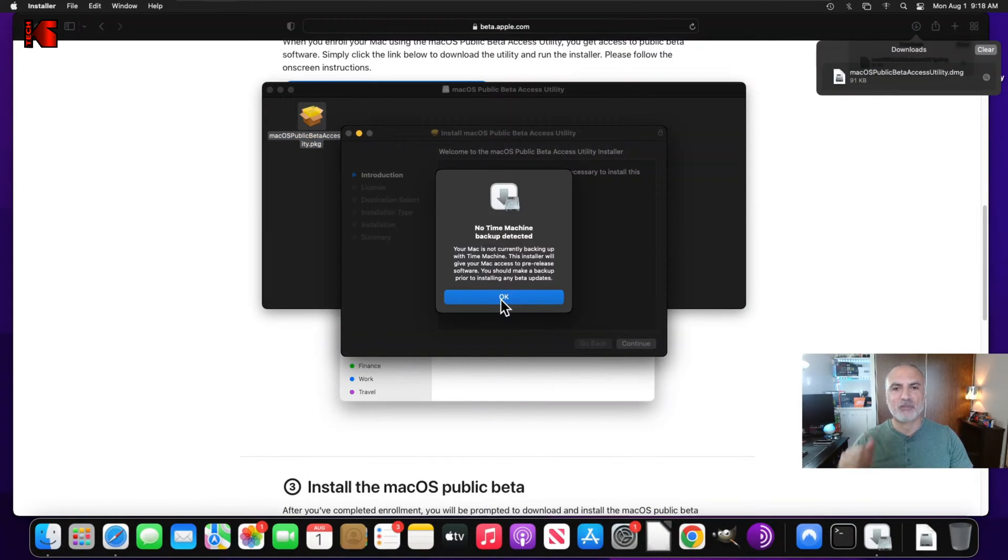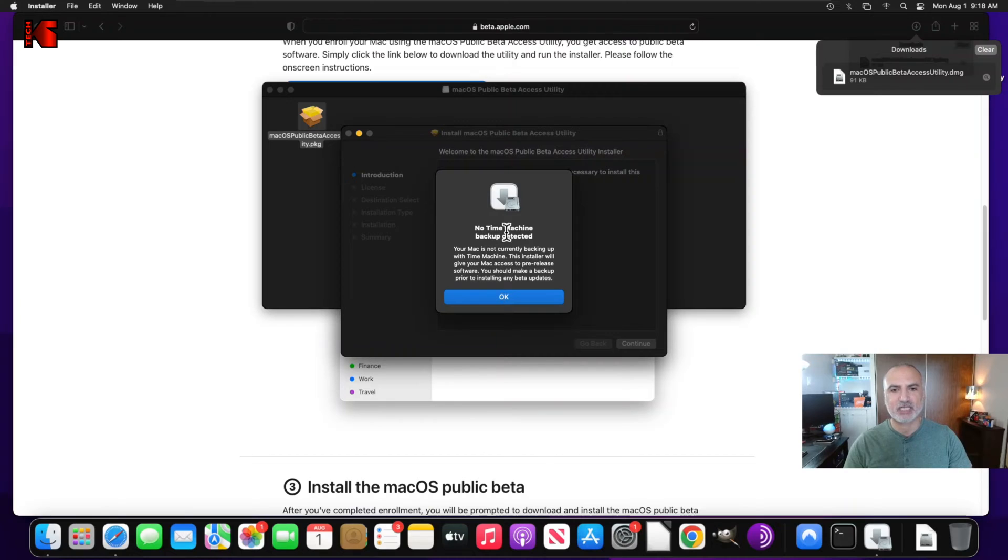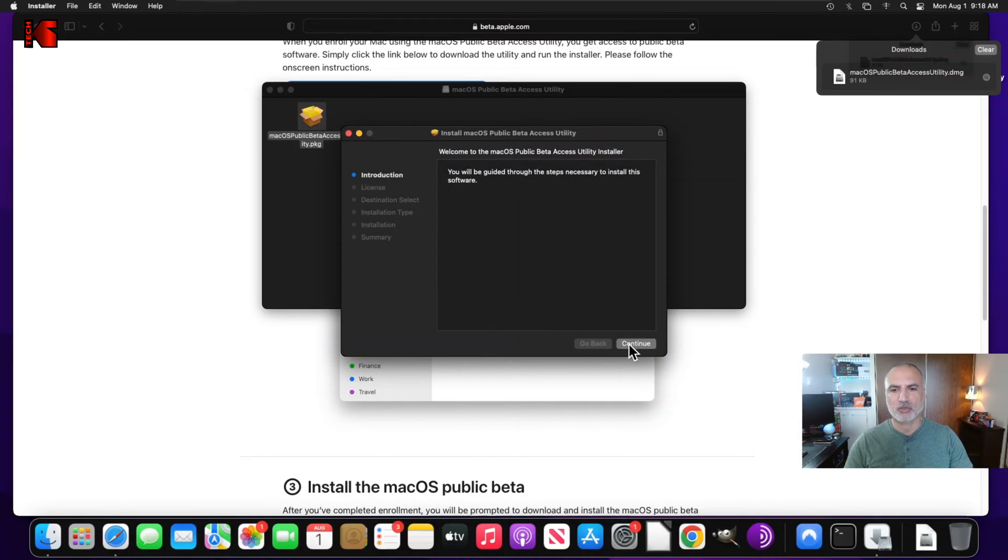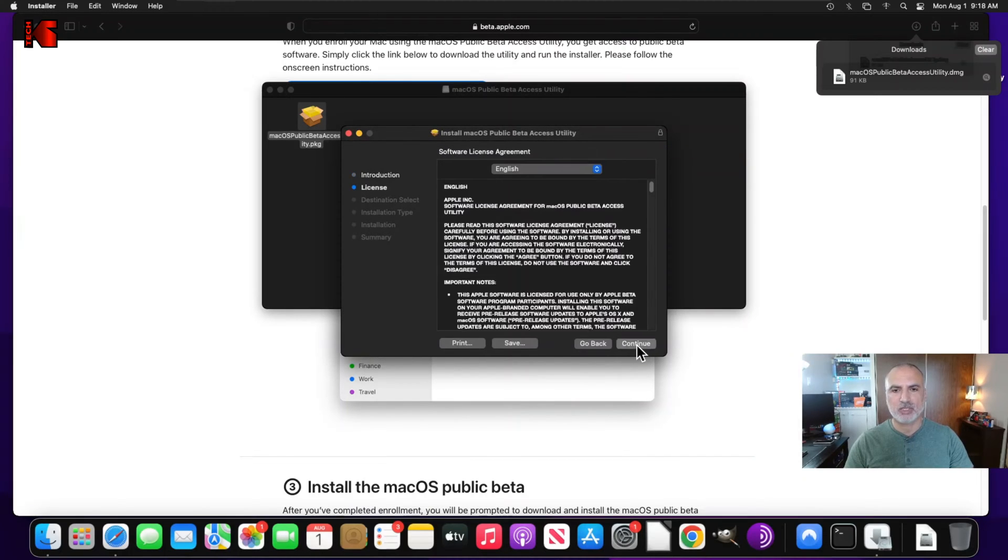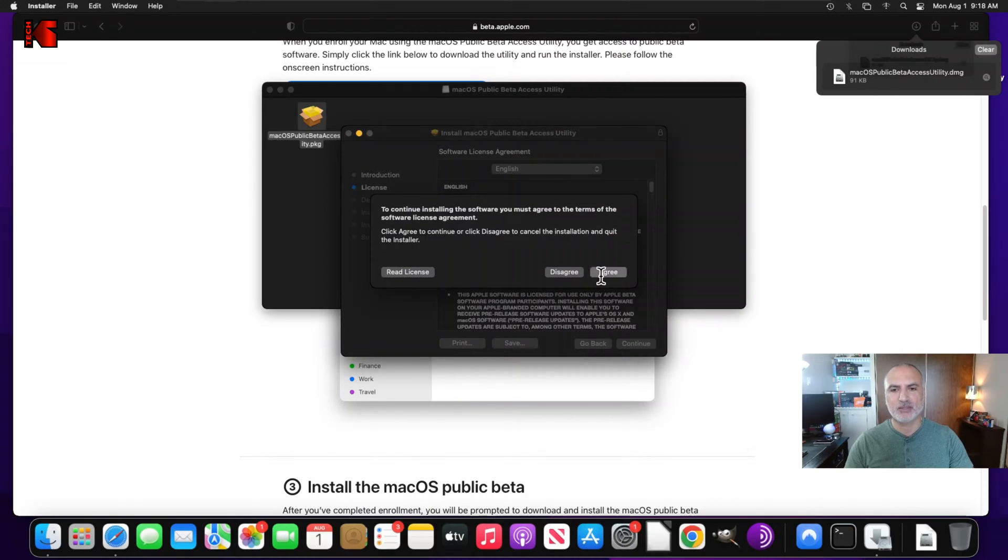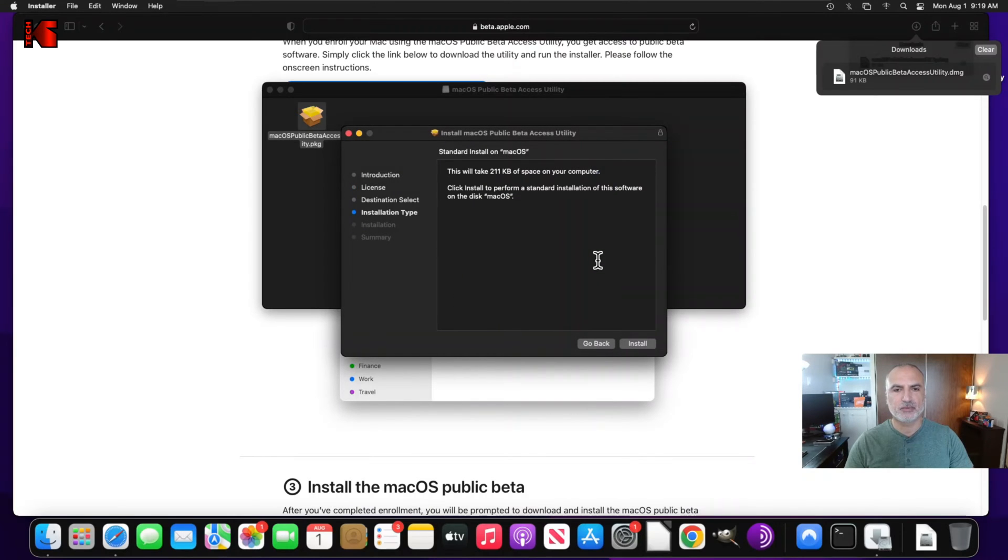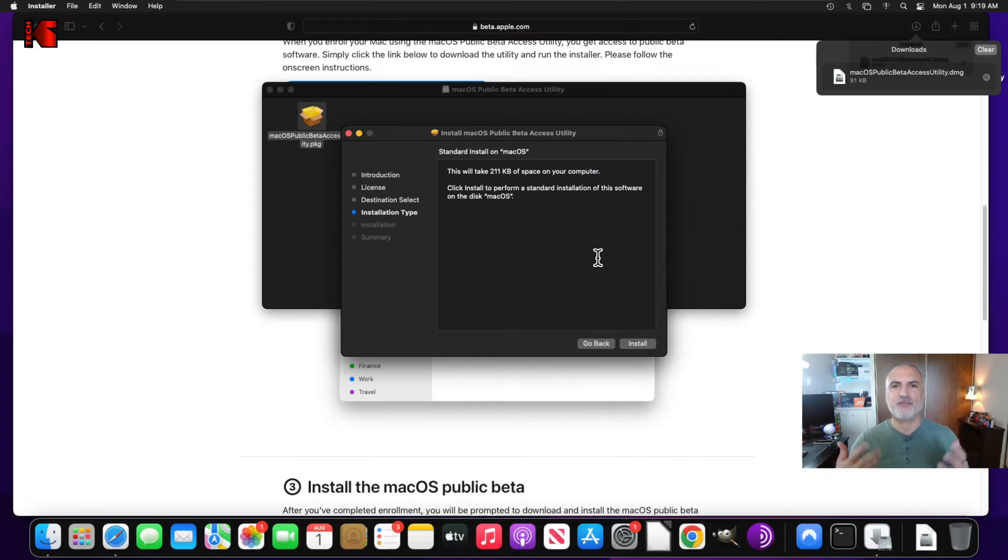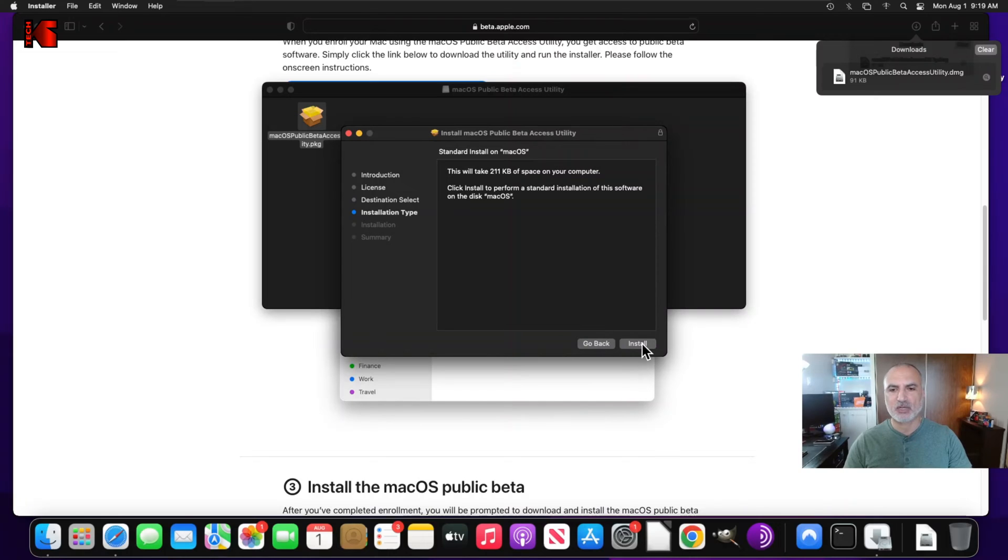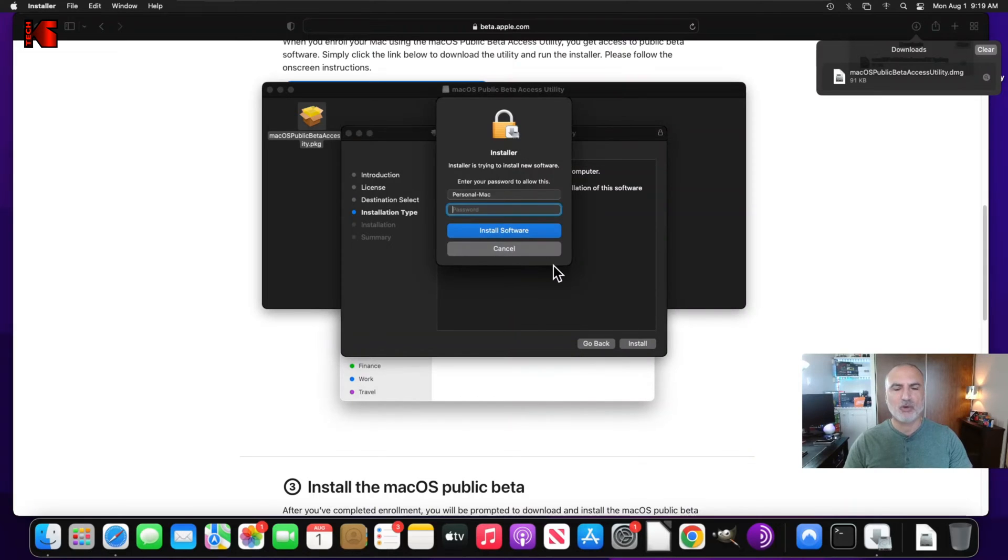And here, because I didn't back up my Mac, it's telling me that it didn't detect a Time Machine backup. Click on OK, and then click on continue, continue, and here click on agree. Of course, feel free to read the license agreement, and then click on install.